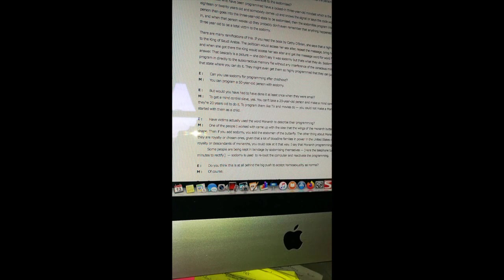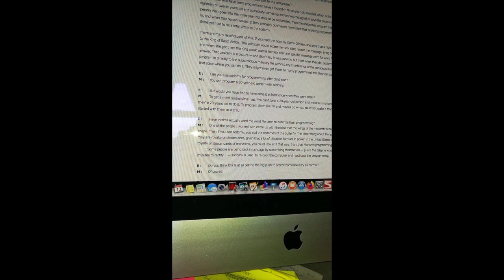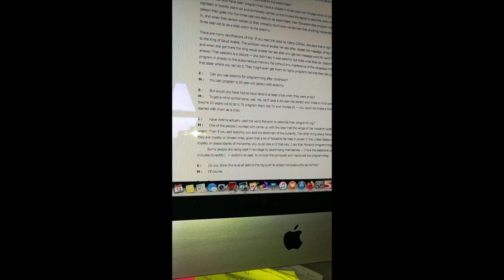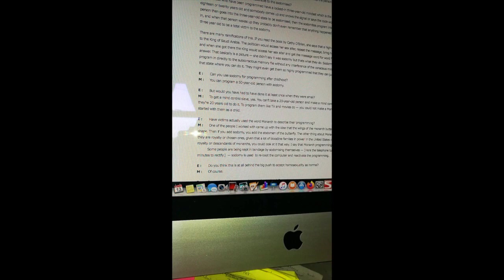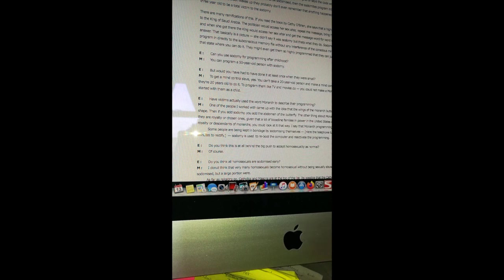Those who have been programmed have a locked-in three-year-old mindset which is the core of the programming. So they're 18 or 20 years old and somebody comes up and knows the signal or says the code word to call out the three-year-old core. The person then goes into the three-year-old state to be sodomized, then the sodomites program into their minds what they want to program in. When that person wakes up they probably don't even remember that anything happened. Basically a person reverts back to the three-year-old to be a total victim to the sodomy. If you read the book by Kathy O'Brien, she says that a high-level politician gave her messages to take to the king of Saudi Arabia. The politician would access her sex altar, repeat the message, bring her out of that sex altar, ship her overseas, and when she got there the king would access her sex altar and get the message word for word and return an answer.